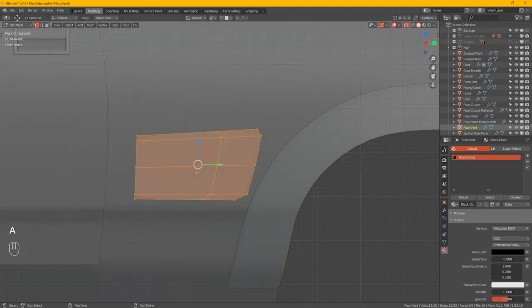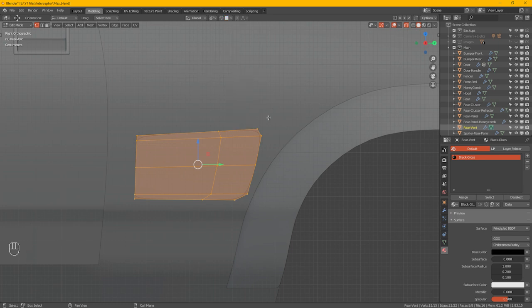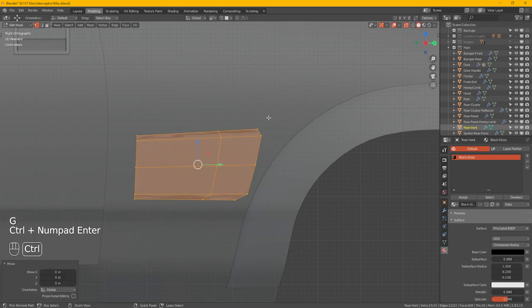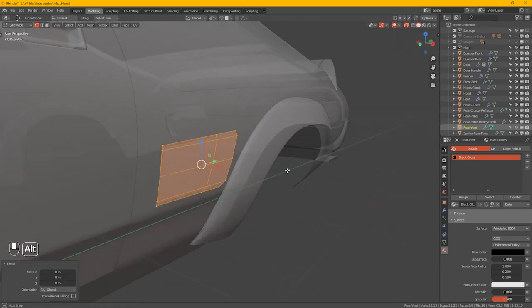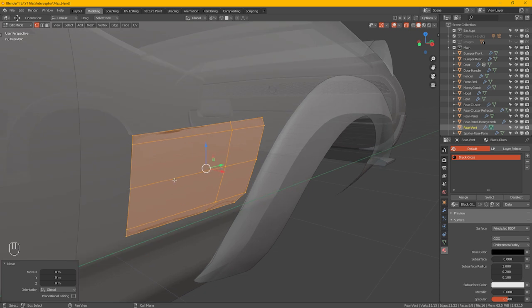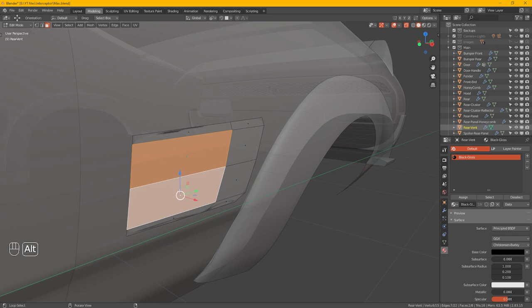A for all. Make sure that's selected and then do G for grab, Control, and snap to there. Right. So what we need to do is select these. If we separate these off rather than creating another object with it.